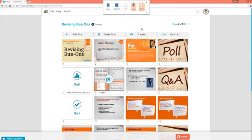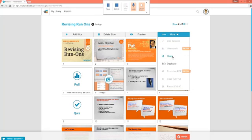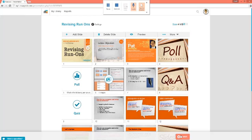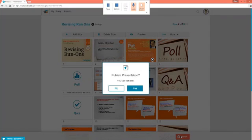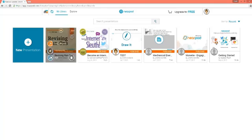Once I'm done, I can preview my Nearpod. You can share it, email it to students or team members, and you can also duplicate it. Once I'm done making all my edits, I'm going to hit Publish. After I publish it, it returns me to my library, and now I can see Revising Run-Ons with my picture, and it says Published.